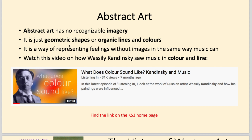Have a go at watching the next video, which is about how Wassily Kandinsky saw music in colour and line. He had a condition called Synesthesia, where he could actually see music — he'd listen to music and see colours and lines. It's a good video and you can find it on the KS3 homepage.